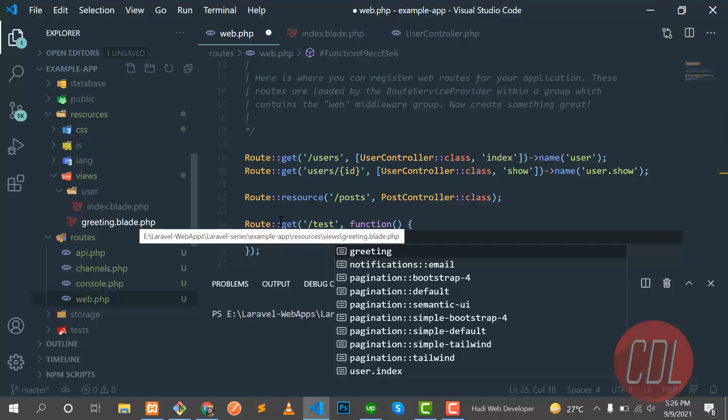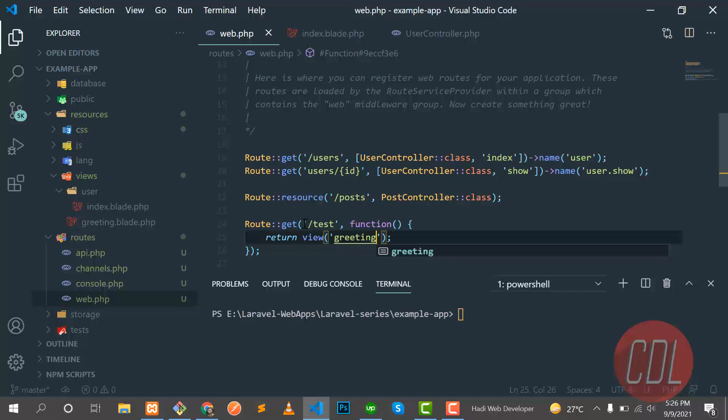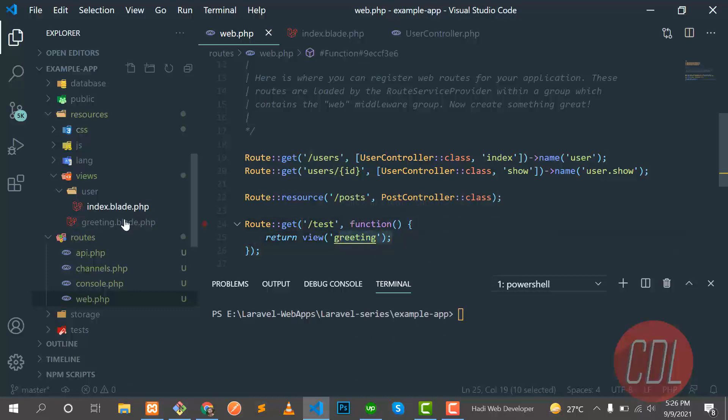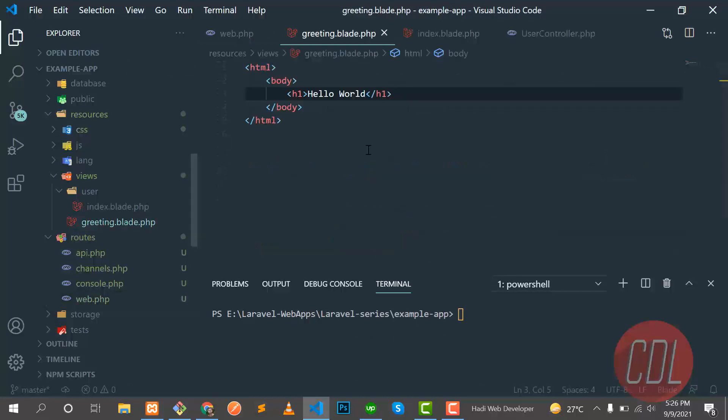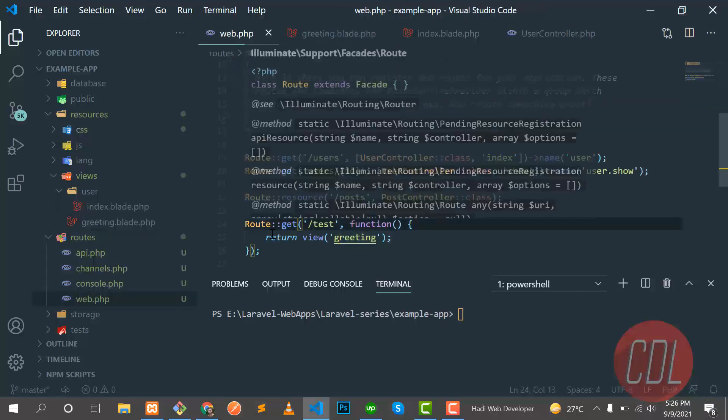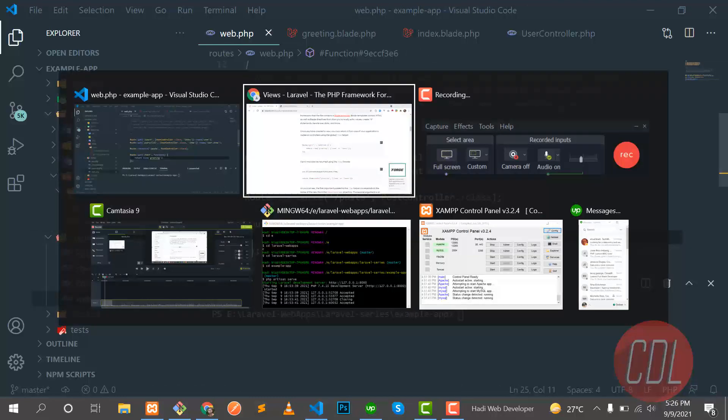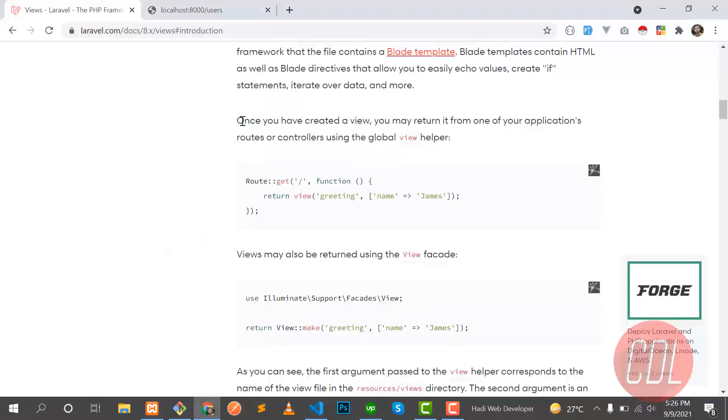So there is a greeting, let me type greeting here. When I visit this route we will open the greeting blade file. So it's directly available here, right?